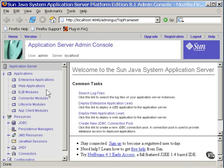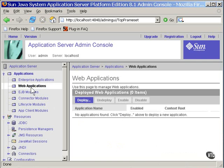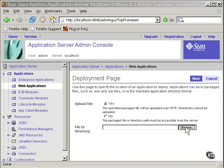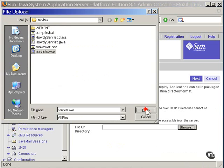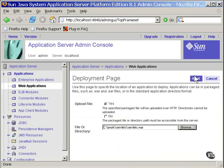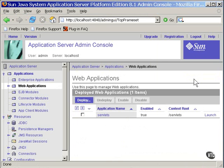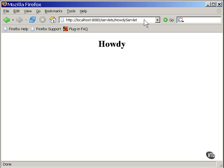You select Web Applications. Then select Deploy. From this pop-up window, you choose the WAR file. Then you go to the next, and you can see it deployed. And you can run the servlet by addressing it in the URL. And that's all there is to it.